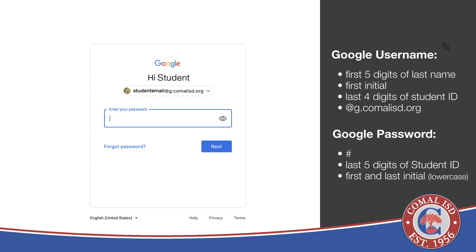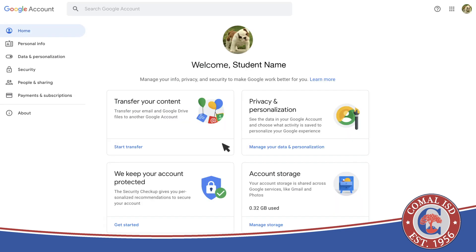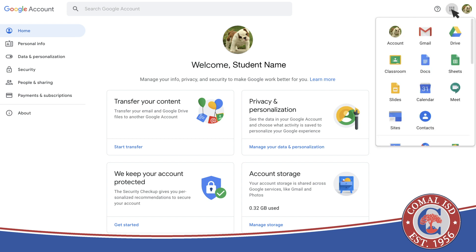Use the same password that was used for ClassLink. If you click on the waffle in the top right corner, you'll see a list of all the Google Suite applications that you can use, including Google Meet and Google Classroom.